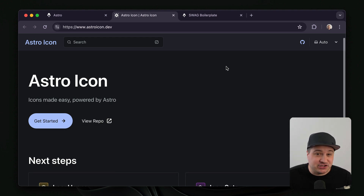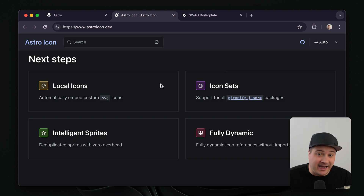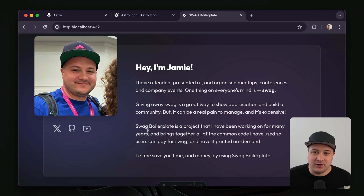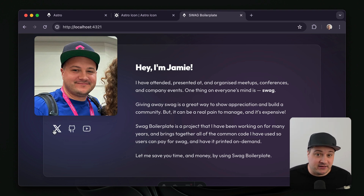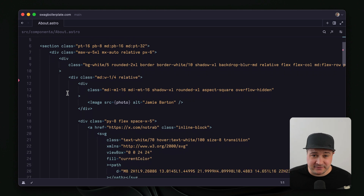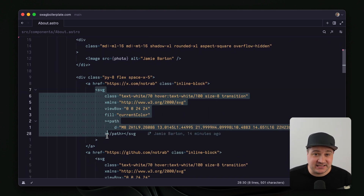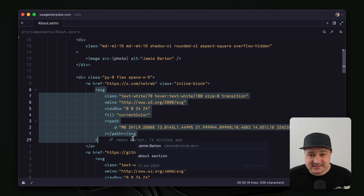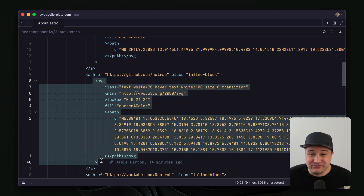One thing I wanted to share and go through today was this plugin called Astro Icon. This is an integration you can install inside your Astro project that allows you to render icons. As we can see in the code here, for my YouTube, GitHub, and Twitter links, we just have the SVG inline. This isn't ideal — it's not easy to maintain and it doesn't make it reusable at all.